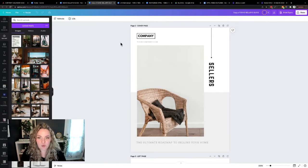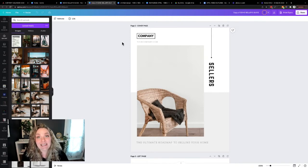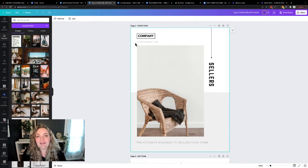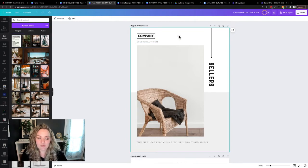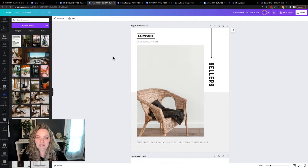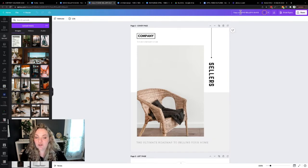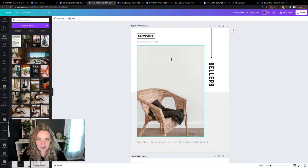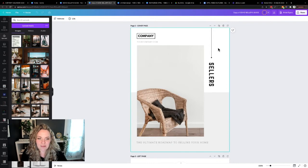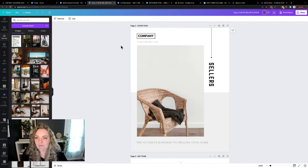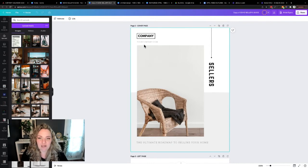I'm assuming that you've made your lead magnet in Canva. If you haven't, then just upload it into Canva and you can go through the same process here. So assuming that you have created your lead magnet in Canva, we are using the Soho seller's guide as an example. You can grab this template in our shop, shop4thstreetcreative.com.